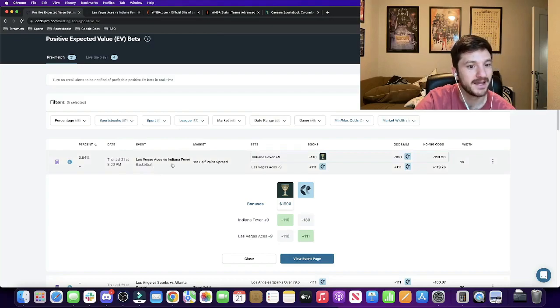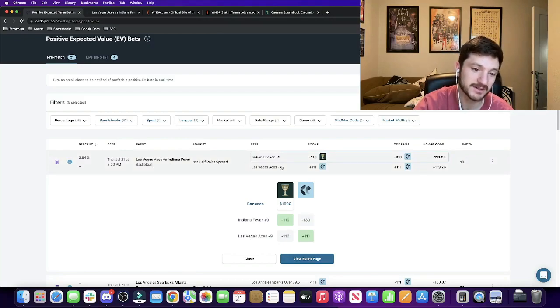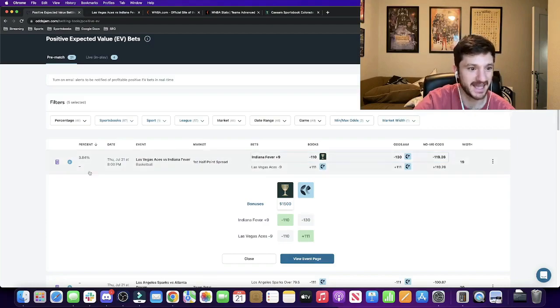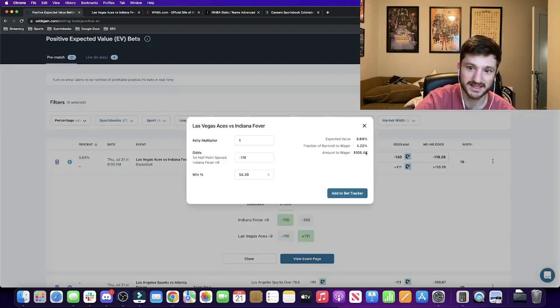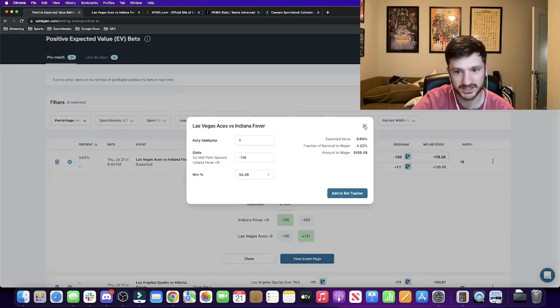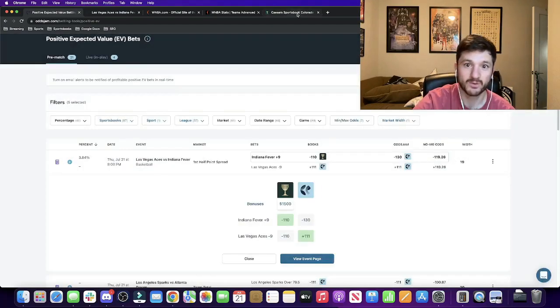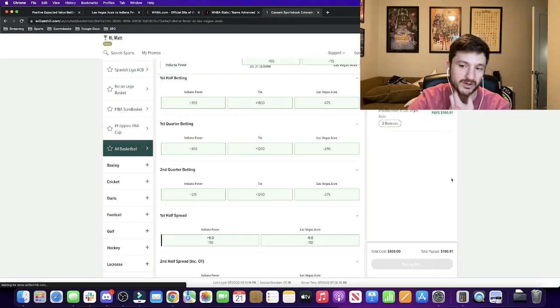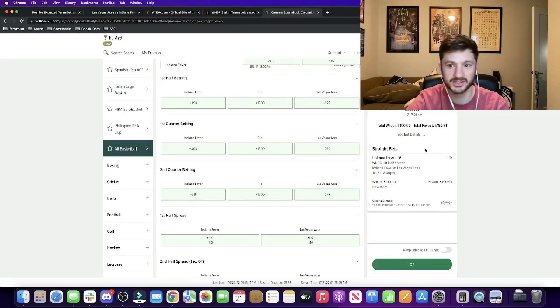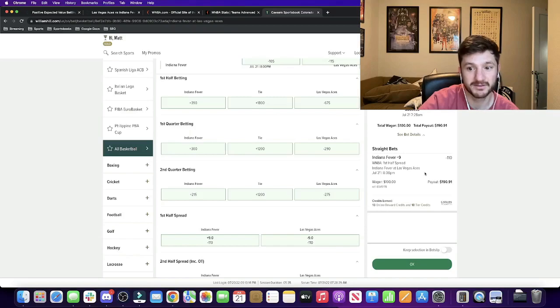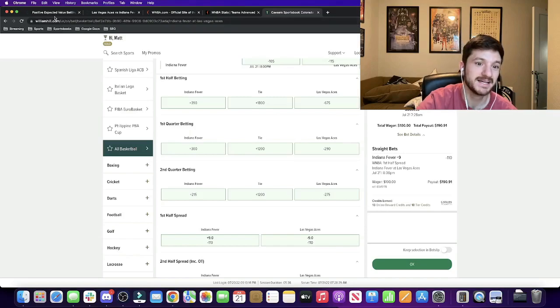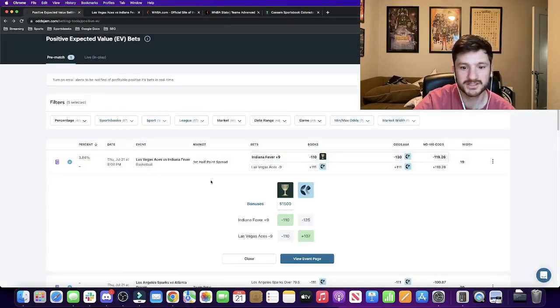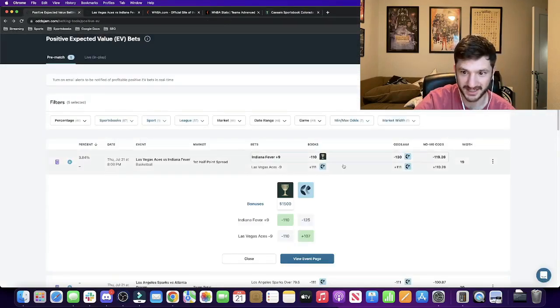And the play that I am taking is I'm actually backing the Fever plus first half spread plus nine against the Aces. So this is about just under a four unit play for me. So I'm going to round this one down to exactly four units. So this is a hundred dollar bet for me. Indiana Fever plus nine first half spread. So let's just talk about this for a second.